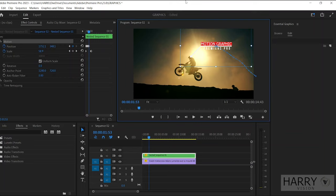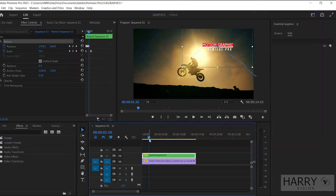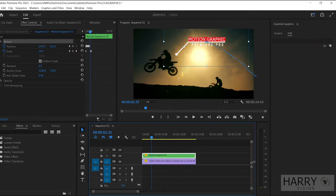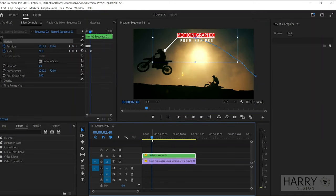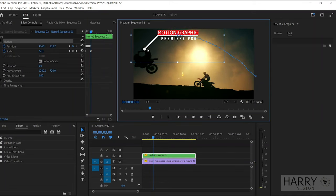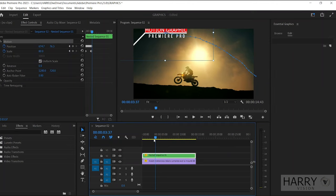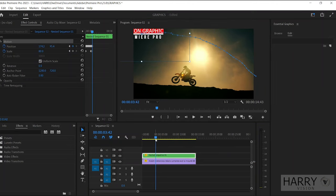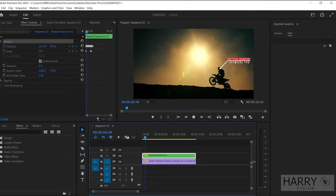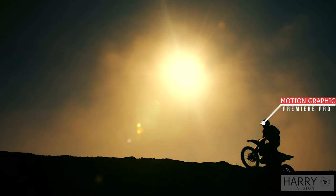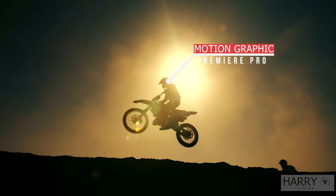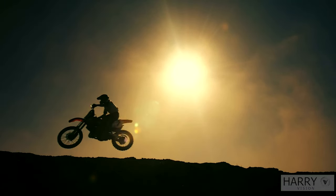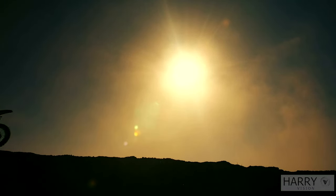In the end, when the bike moves out of the frame, you can also move the title outside of the frame. Then set the screen size to fit and watch the final preview. So that's it for today. If you enjoyed this tutorial, please give it a thumbs up and don't forget to subscribe.